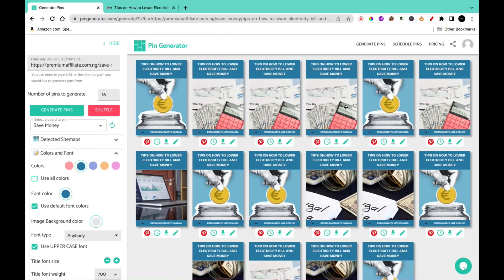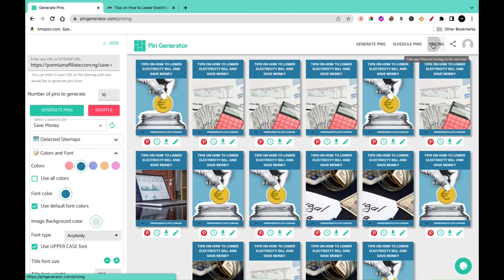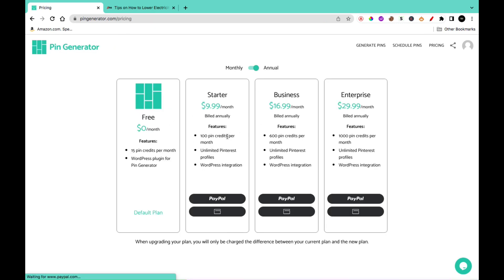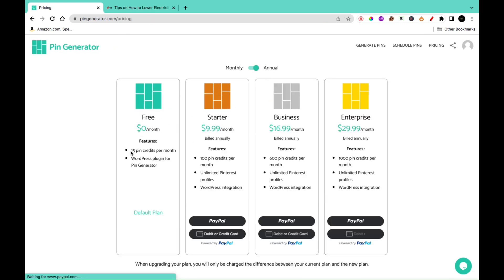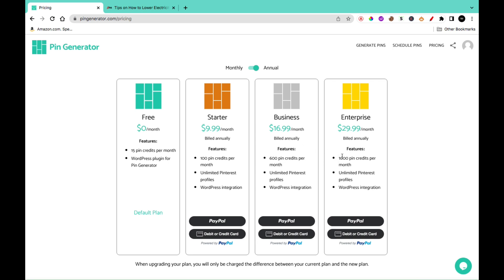Just before I conclude this video, one more thing you need to know is that Pin Generator has a free account and paid plans. On the free account, you have 15 pin credits per month to create pins. The Starter account is $9.99 per month and gives you 100 pin credits. The Business account gives you 600 pin credits per month for $16. And the Enterprise plan gives you 1,000 pin credits per month for $29.99.